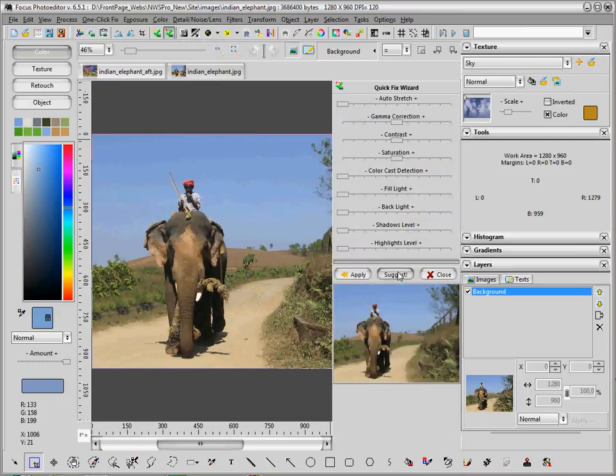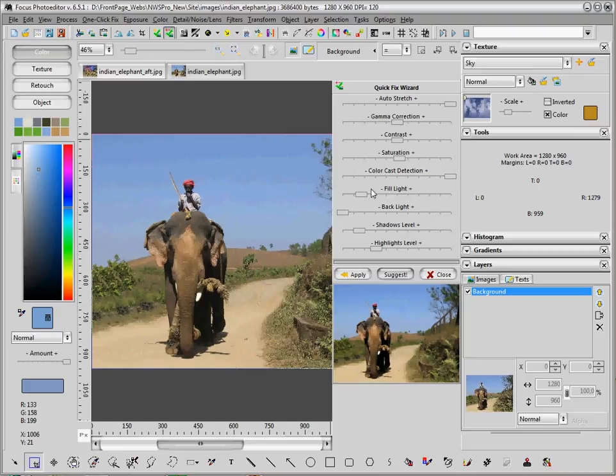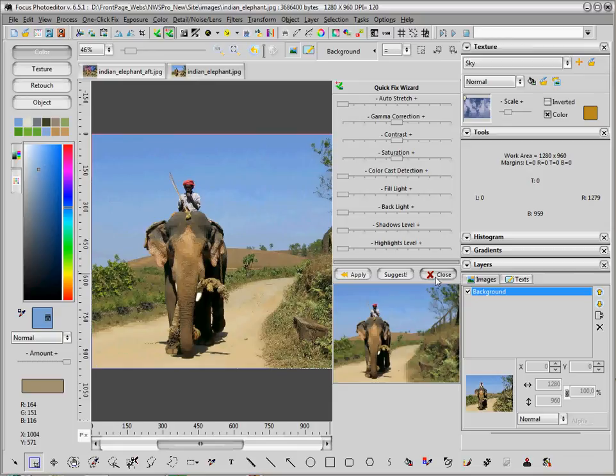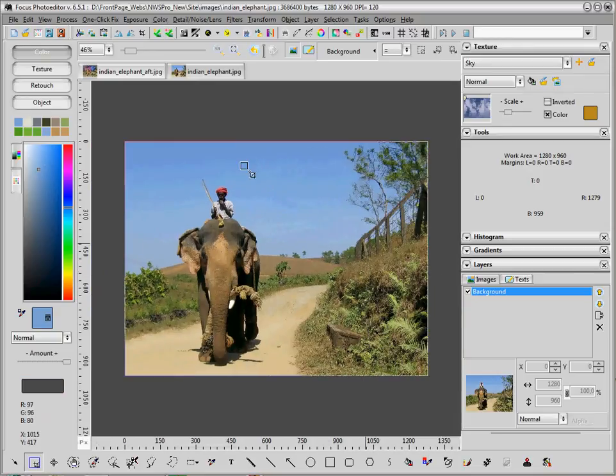Let's start from this picture. As a first step, we will try to improve the picture by using the quick fix wizard. I will do it very easily by making this correction here.